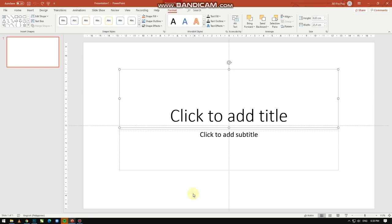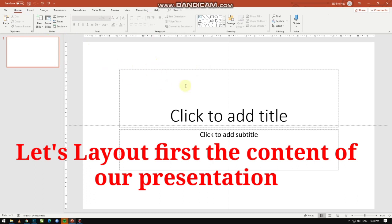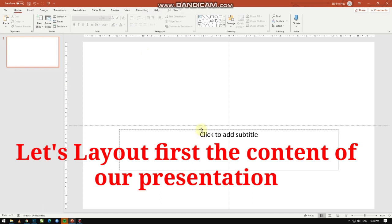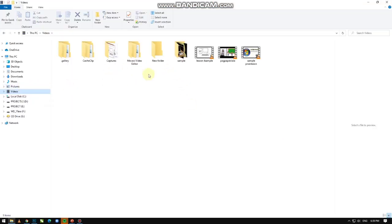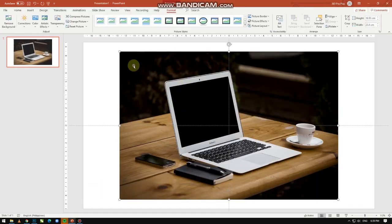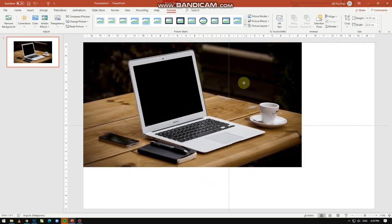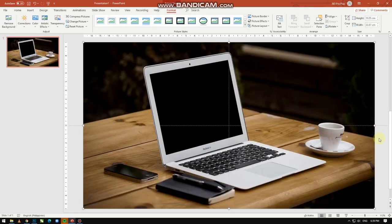For today's tutorial, I'm gonna teach you how to make your PowerPoint presentation like Prezi. We are going to use the zoom link from the Insert tab of our PowerPoint. The first thing you have to do is to plan your outline and gather all things that you need for your presentation. Okay, let's start — open natin yung PowerPoint natin.